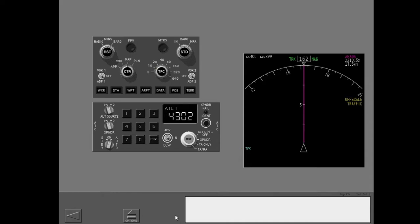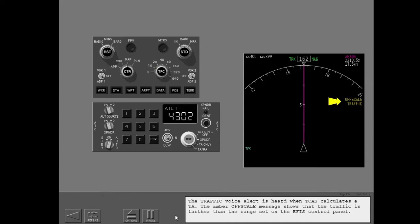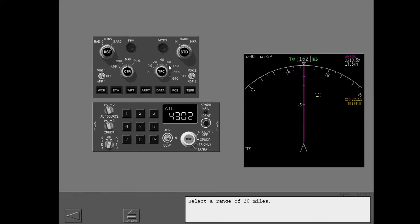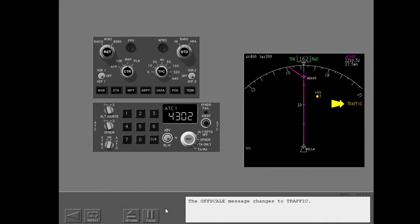Traffic. Traffic. The traffic voice alert is heard when TCAS calculates a TA. The amber off-scale message shows that the traffic is farther than the range set on the EFAS control panel. Select a range of 20 miles. The off-scale message changes to traffic. An amber traffic target shows the position of the traffic.